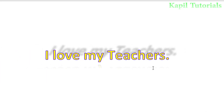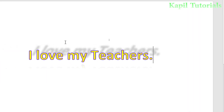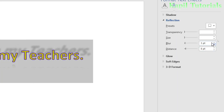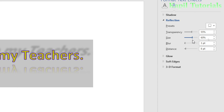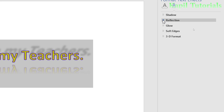The Distance option controls how far the reflection appears from the text. Make sure the text is selected to see the changes — once selected, all adjustments will be visible. I hope the reflection feature and all its sub-options are now clear.